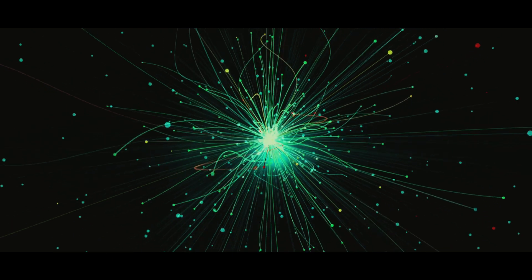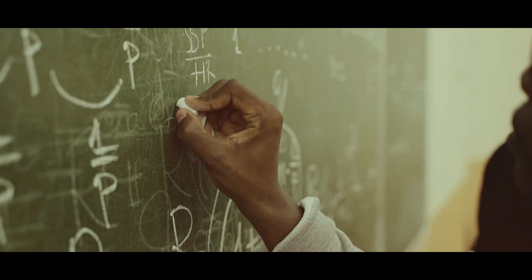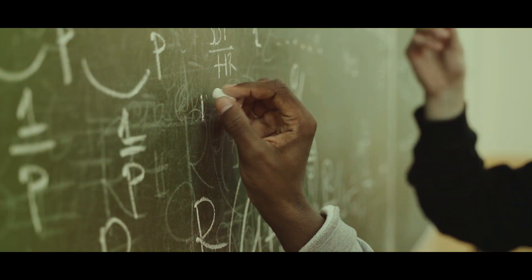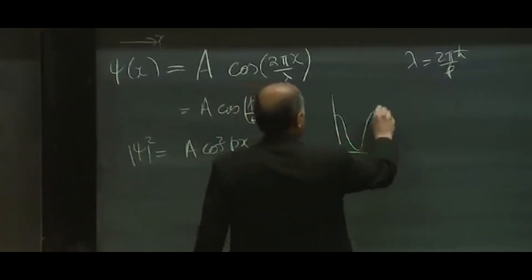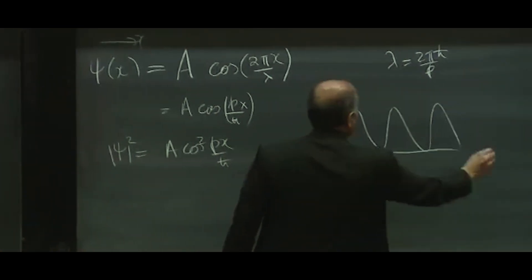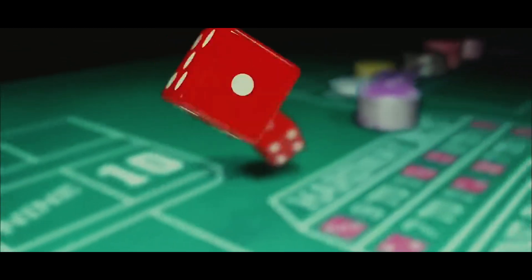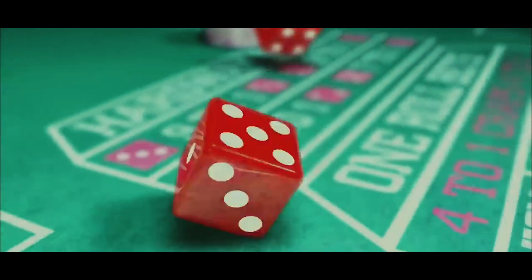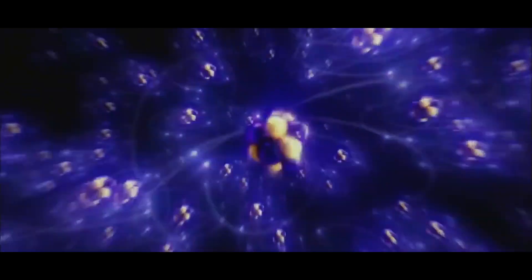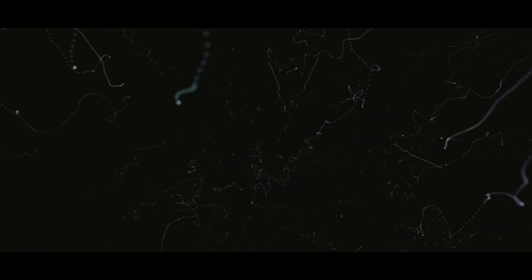To understand these complexities, physicists had to invent a whole new kind of mathematics, a mathematics built not on certainties but on probabilities. Why? Because down at the quantum level, particles aren't in definite states, not really, until we actually measure them.